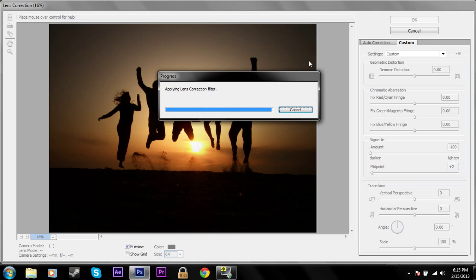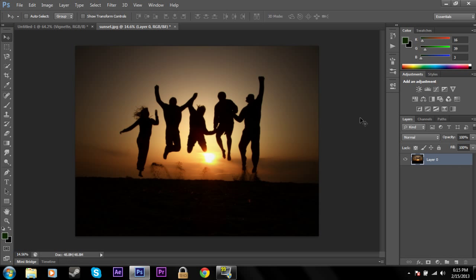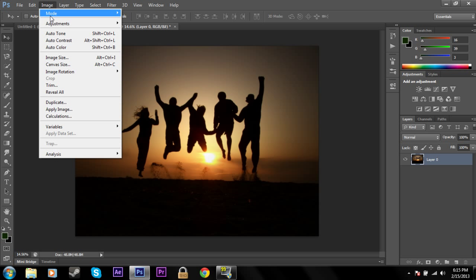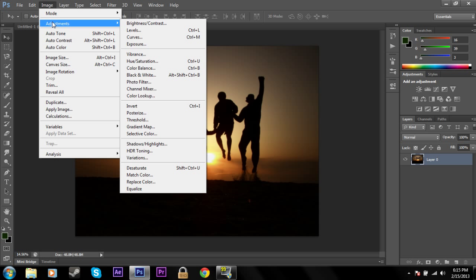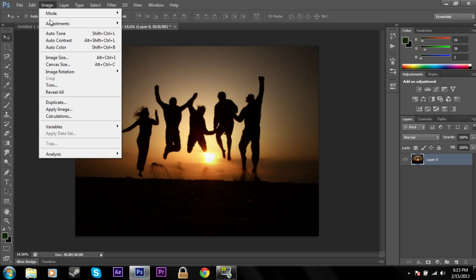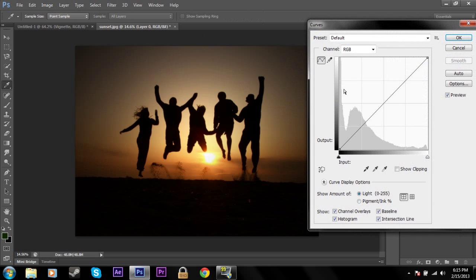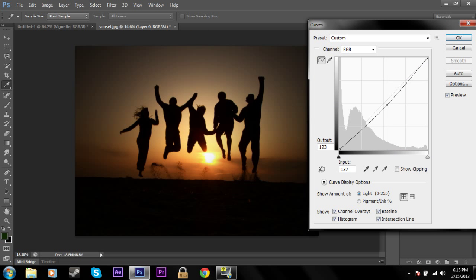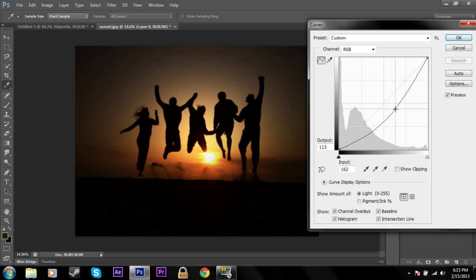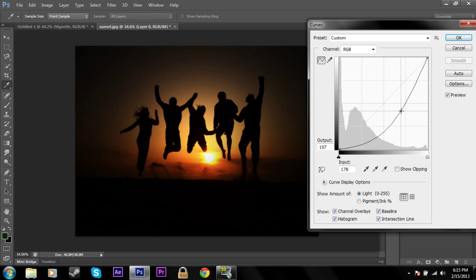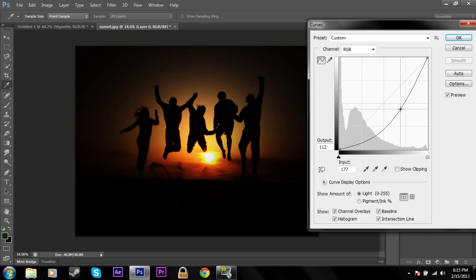Now you can see that we have a nice little vignette around our people — black on the outside and the normal picture in the middle. To emphasize the lens correction vignette, we can go to the curves of this picture: Image > Adjustments > Curves, and mess with the curves to make a nice little picture like this.